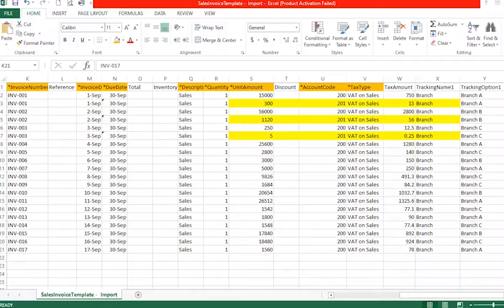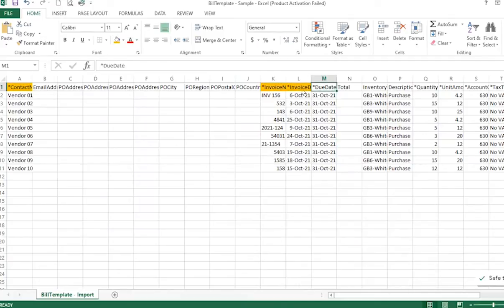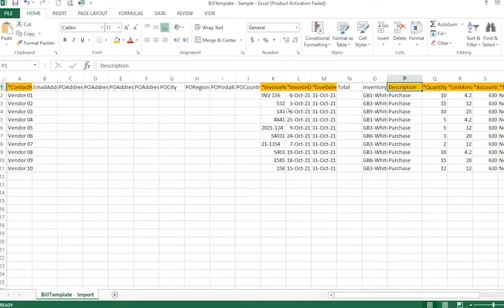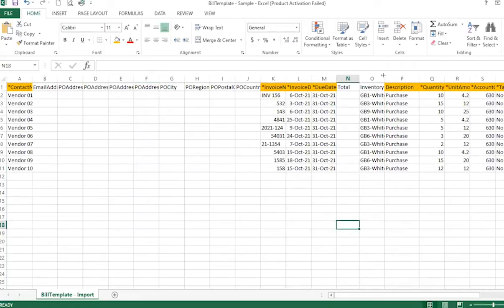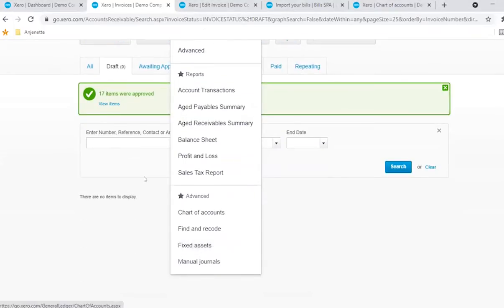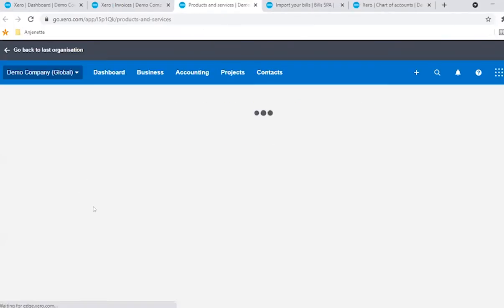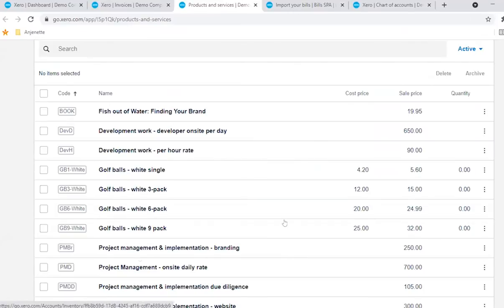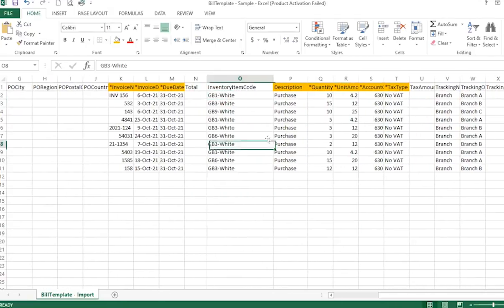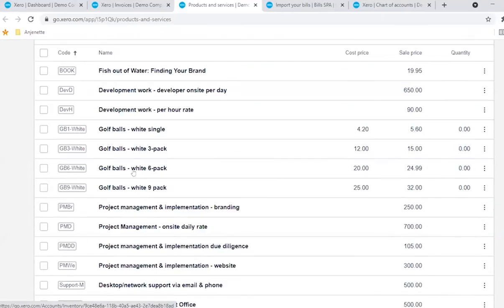Now for the bill side, it has the same requirements. Make sure you fill out all mandatory fields marked with an asterisk. You also have the option to fill in optional items. On the bill side, you can use the inventory item code column, which lets you reference a product or service item you've set up in Xero.